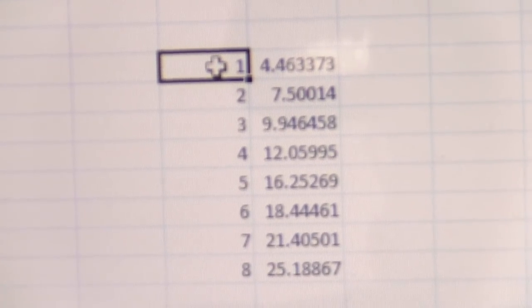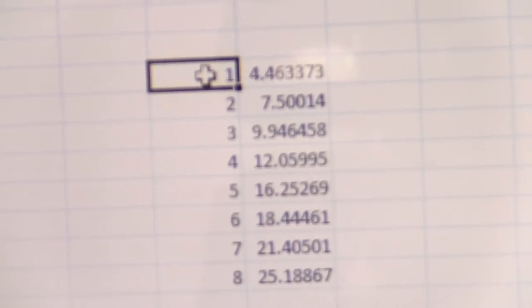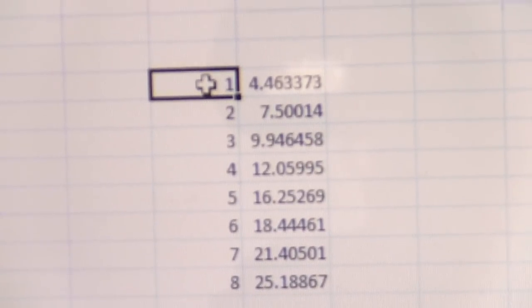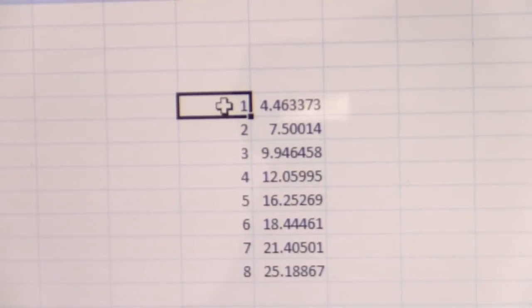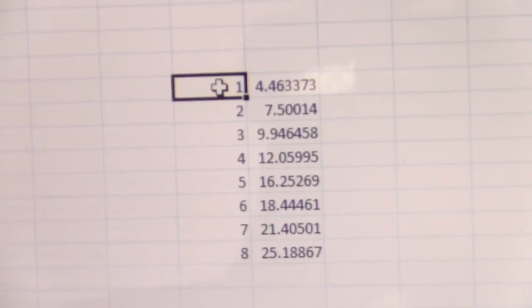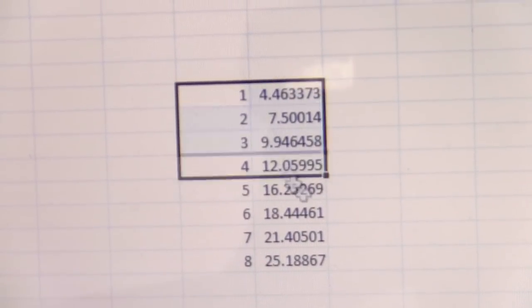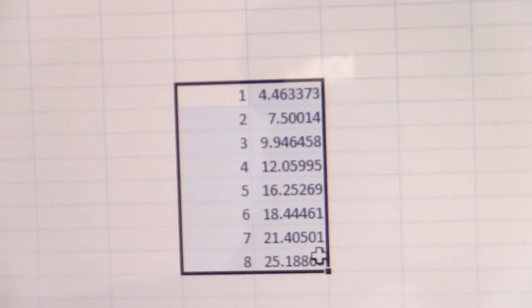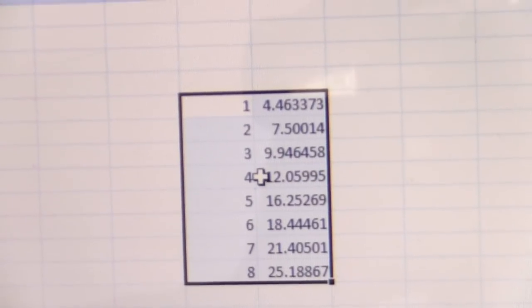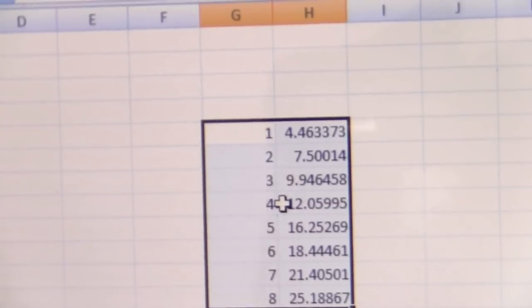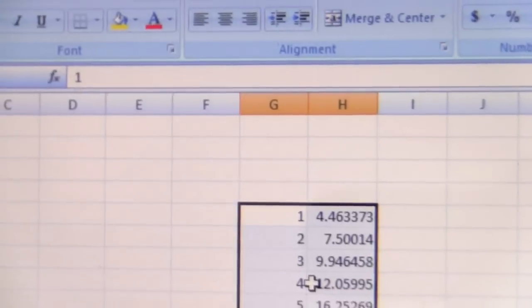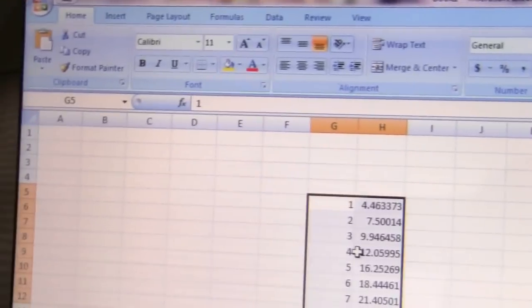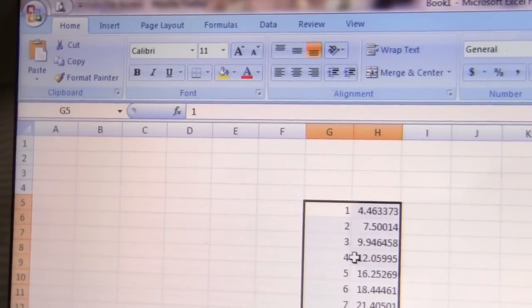Here I have some data, and I'm going to select that data. We need to get a plot first. With Excel 2007, we have the ribbon.